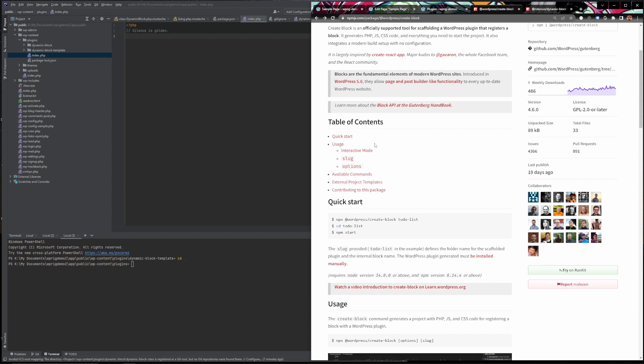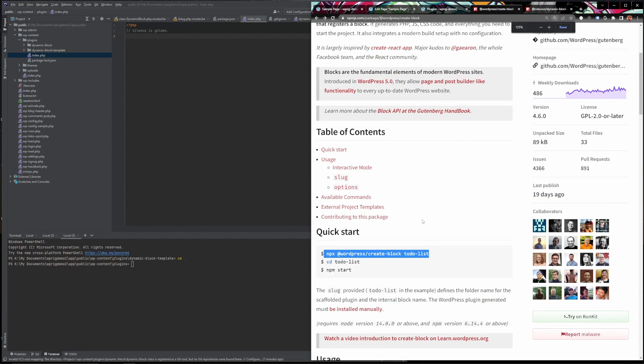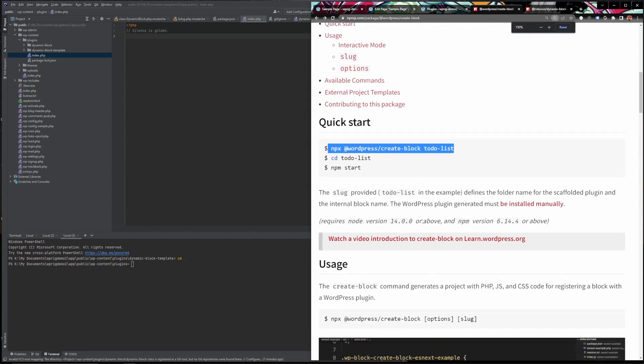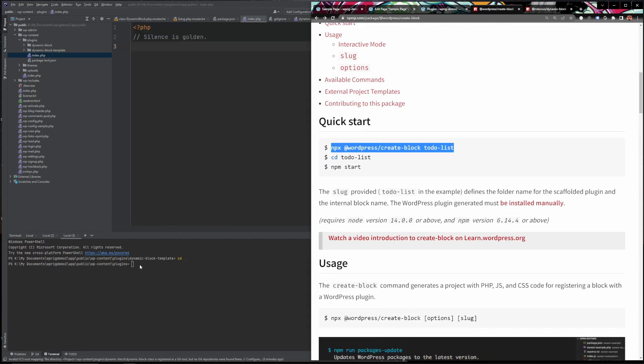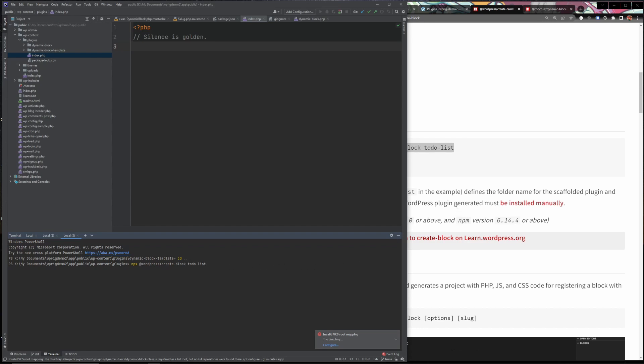And what we're going to be using is a little package here called @wordpress/create-block to essentially create our block for us. So this is an npm package so you will have to make sure that you have node and npm installed in order for all of this to work properly.